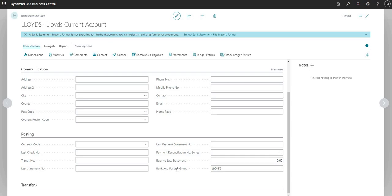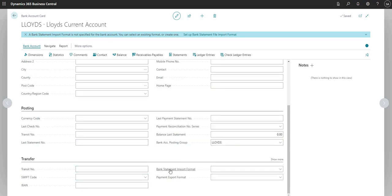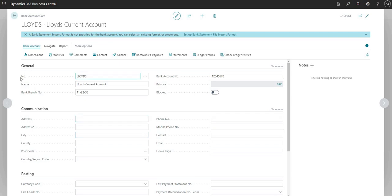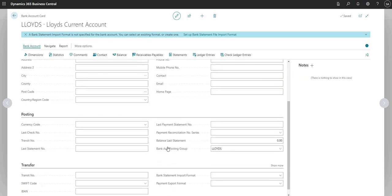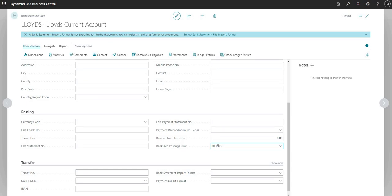There are lots more fields on the bank account card — I can set up currency codes and things like a payment export or bank statement import format, but those are all for another video. To summarize what we did: we set up a new bank account, input a number, a name, a branch number, and an account number, and set up a new bank account posting group.